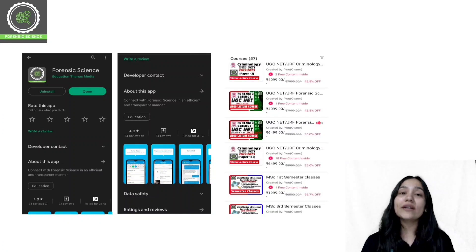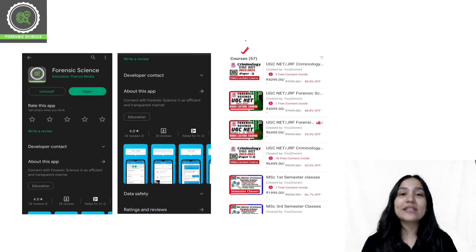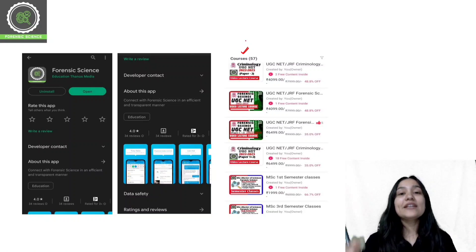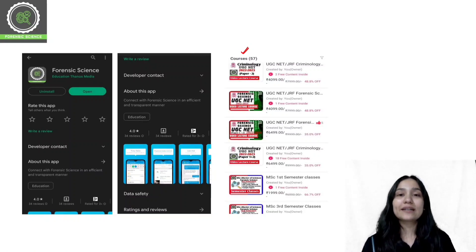Once you download the application, you will have to log in. After logging in, you can click on the store. You will get a course list in the store, and you can select your desired course and enroll from that course list.